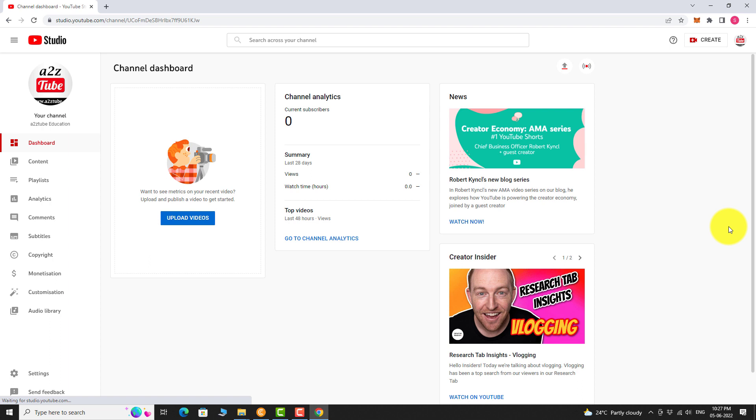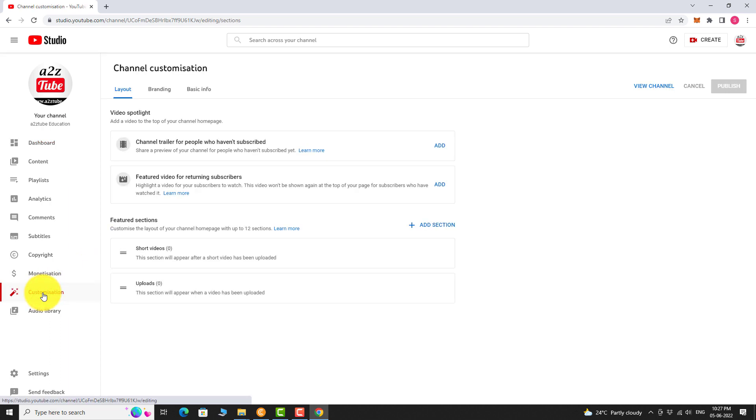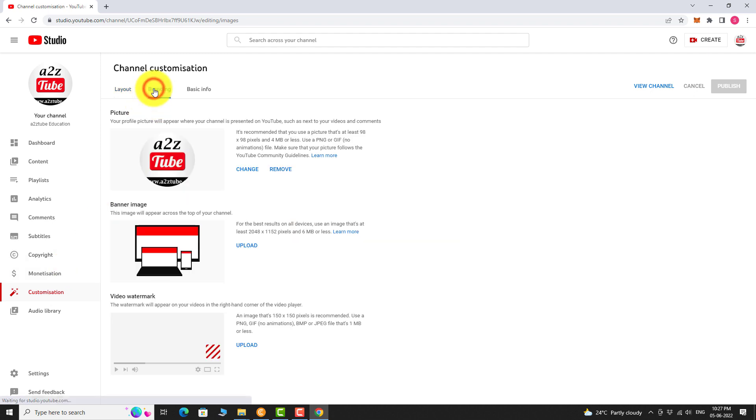In the left sidebar, click on Customization. Go to Branding tab. Under the Banner image section, click on Upload.